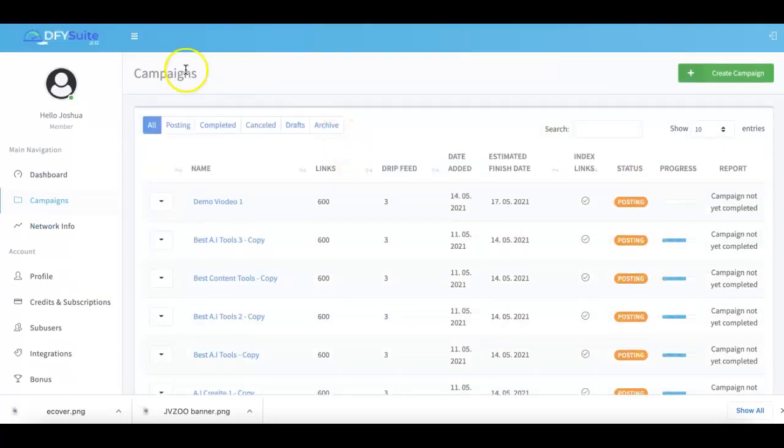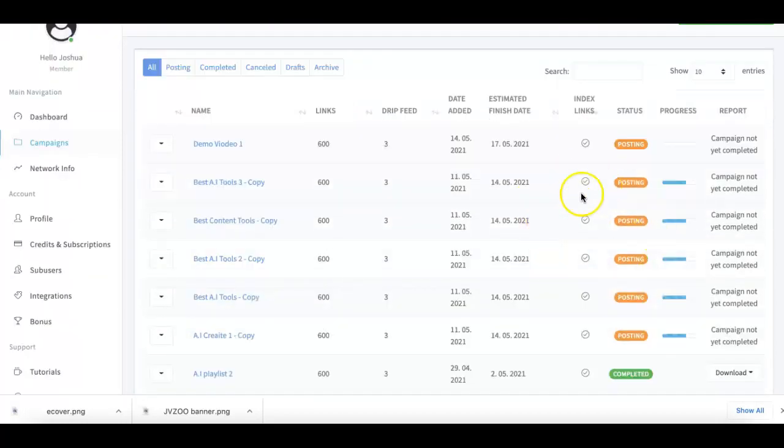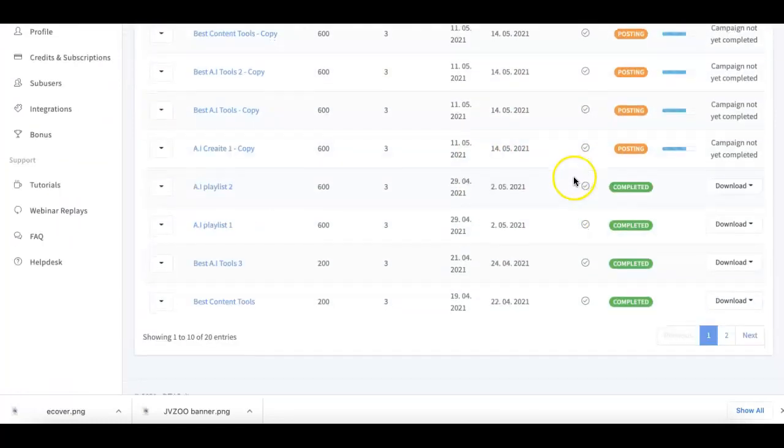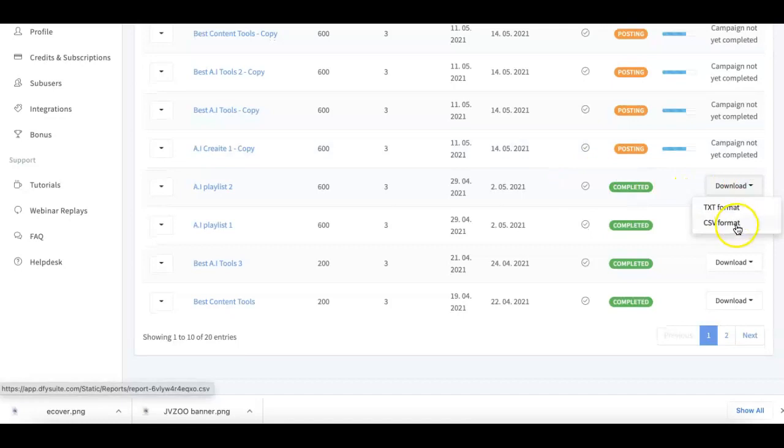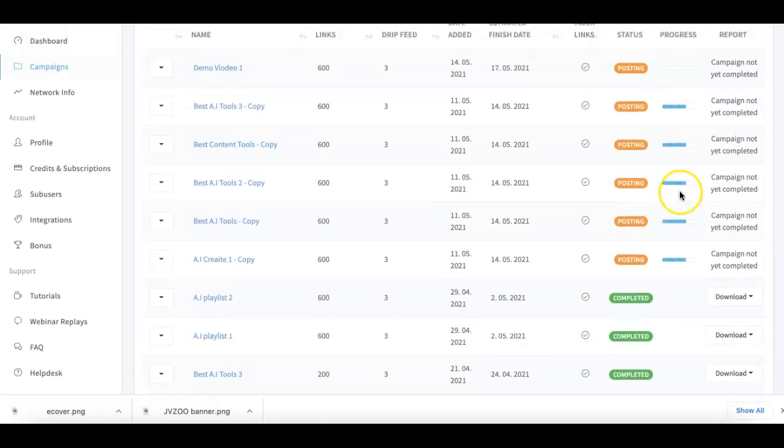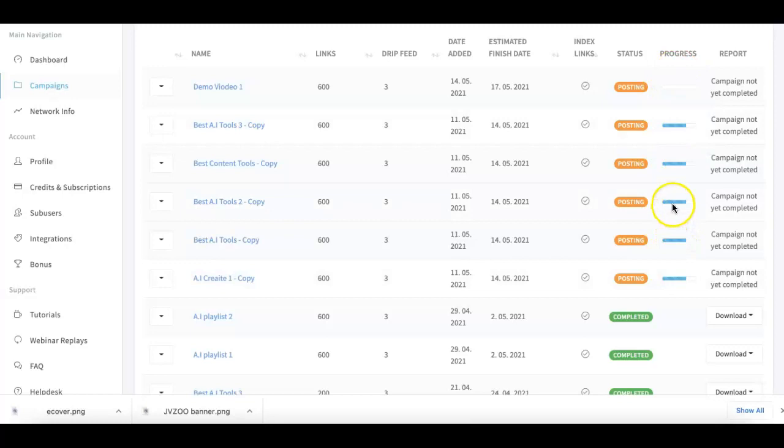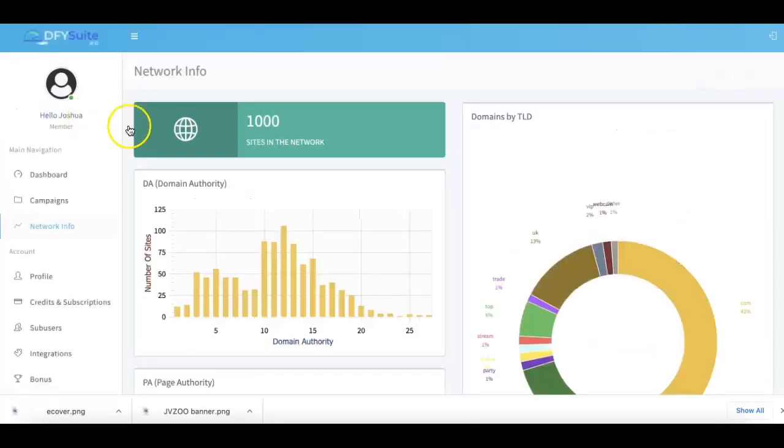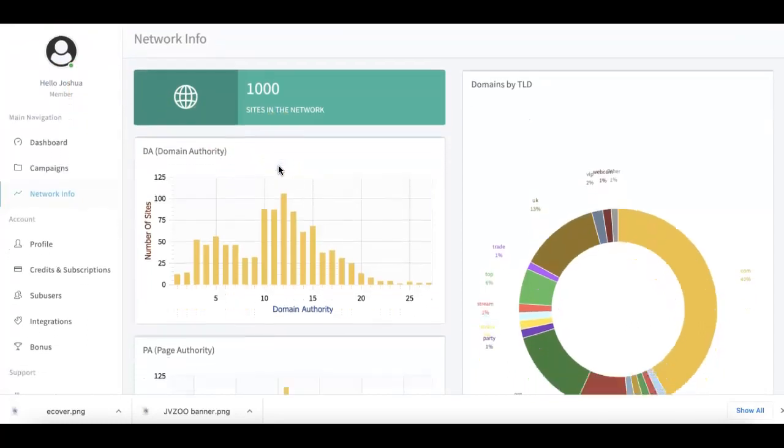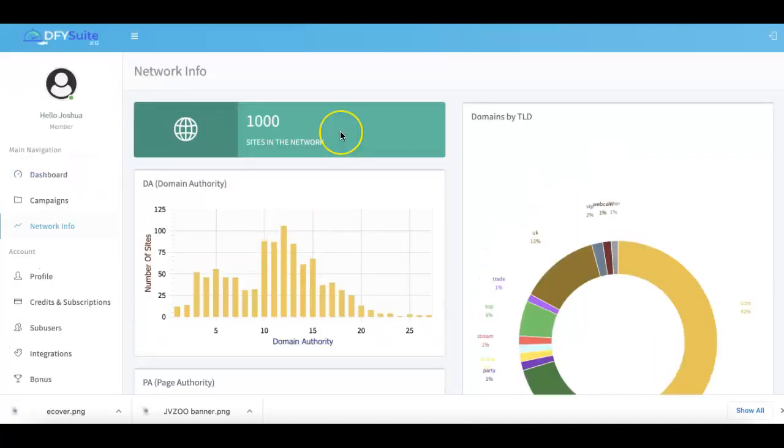Here on the right on the bottom you're gonna be taken to your Campaigns tab where you can see an overview of your other campaigns. From here you can download into TXT or CSV format if you want to provide reports to your clients. Here you get a progress bar of how far along that campaign is going. Here on the left hand side we also have our Network Info if you ever do want to take a look at how powerful our network is.